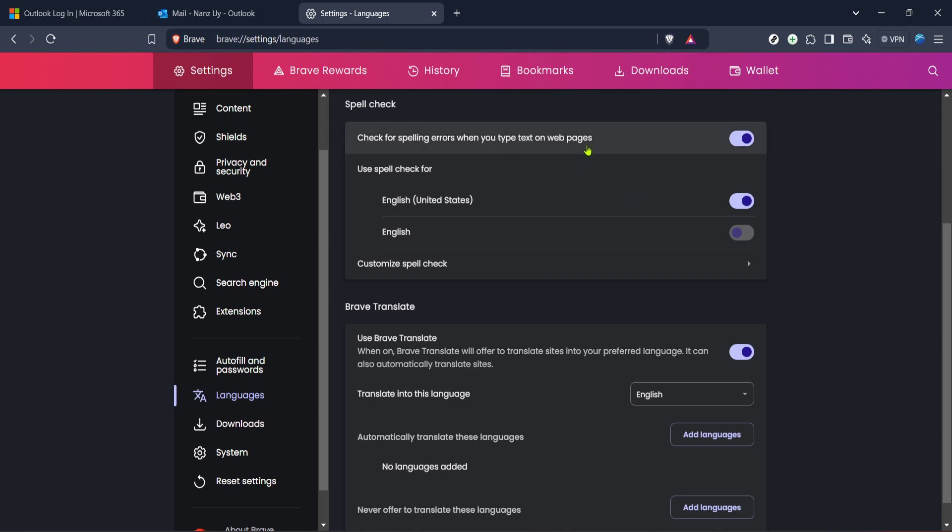This ensures that as you compose emails in Outlook, any spelling or typing errors get highlighted, allowing you to correct them promptly. And that's essentially it. Once you've enabled the spellcheck, open Outlook's email composer and try composing a new message. You should see that as you type, any potential errors will automatically be underlined, prompting you to correct them in real time.